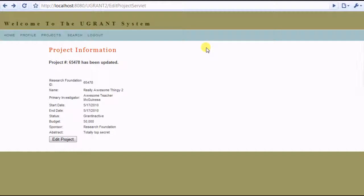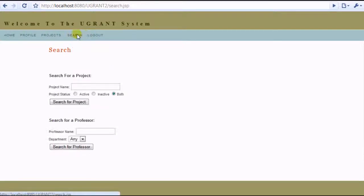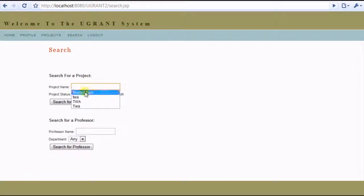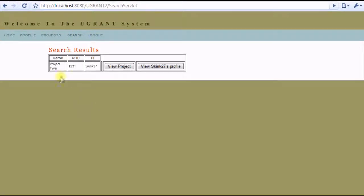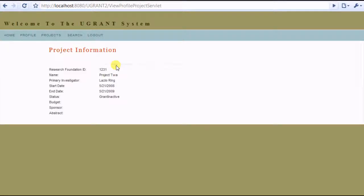Now the last sort of function we'll look at is searching. So you can search for a project. Do that. And you see it come up on the list. Take a look at the project, information on it. Now obviously you can't edit someone else's project.